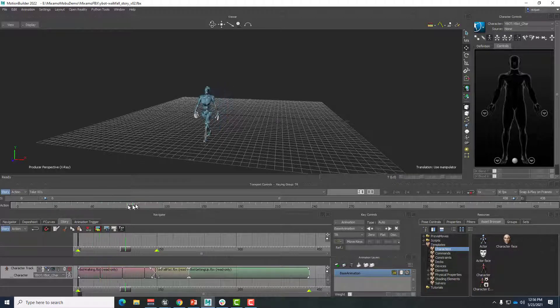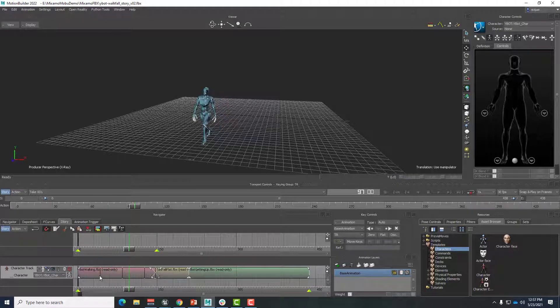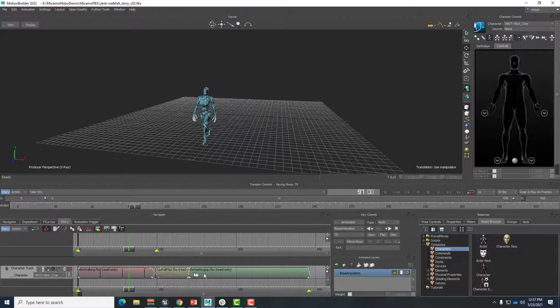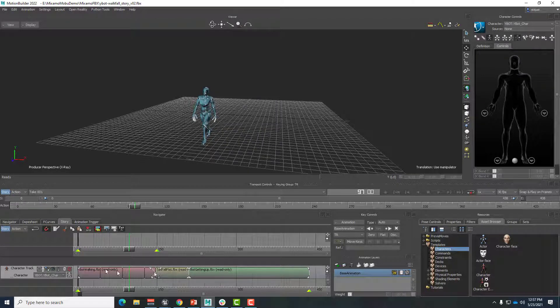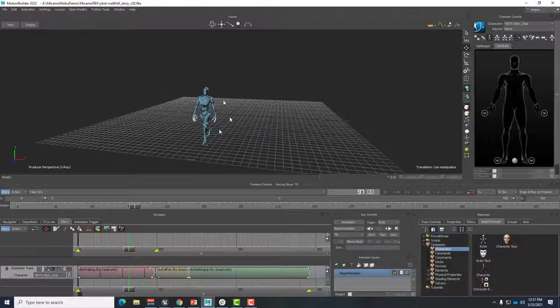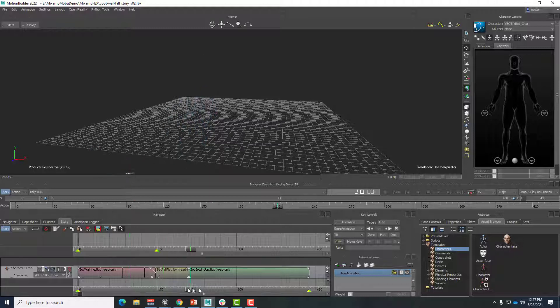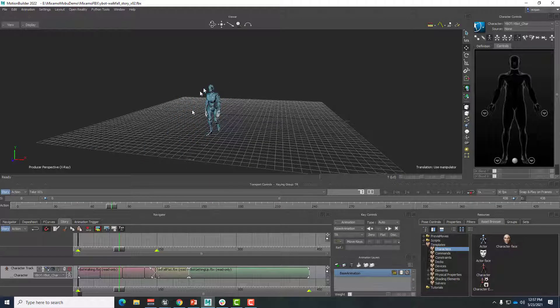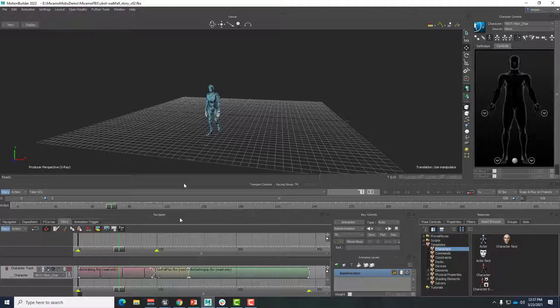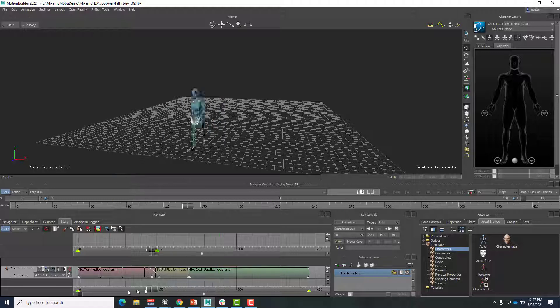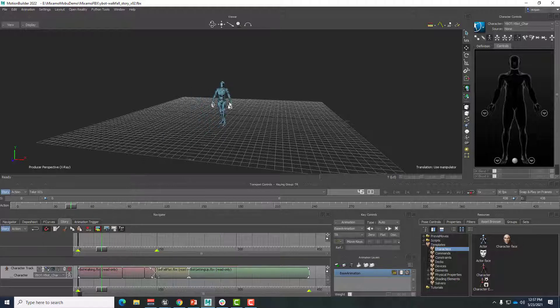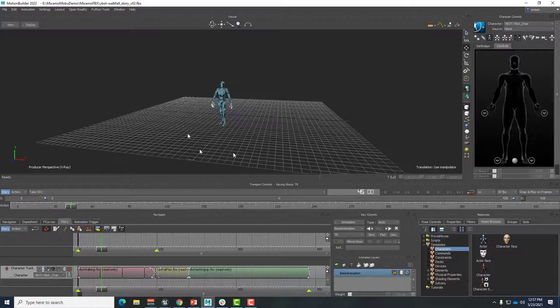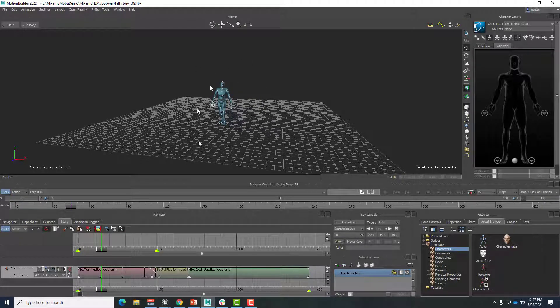In our previous tutorials, we've been looking at applying animation files from Mixamo that have a particular character structure and applying them to that character in succession. This has been working because the skeletal structure in this character is identical to the skeletal structure in these animation files. But what if we wanted to apply animations from one character to another?